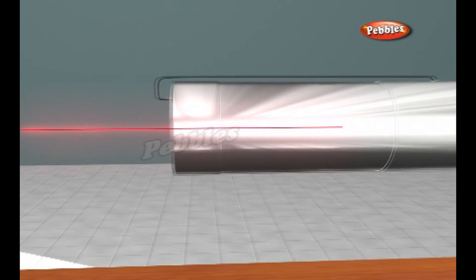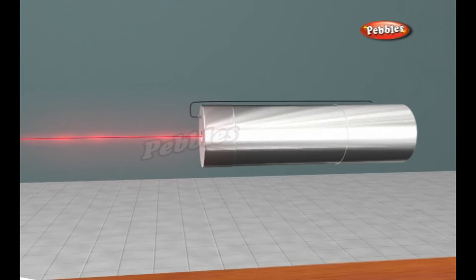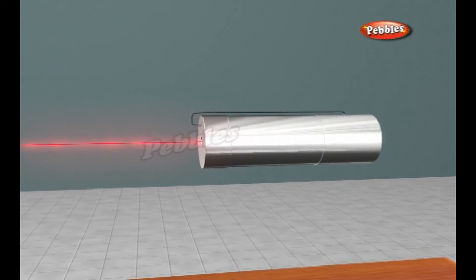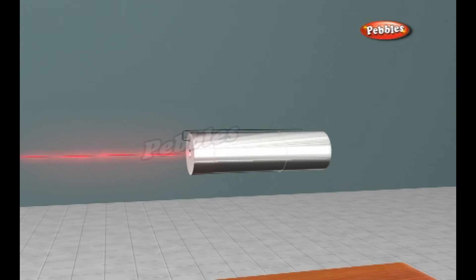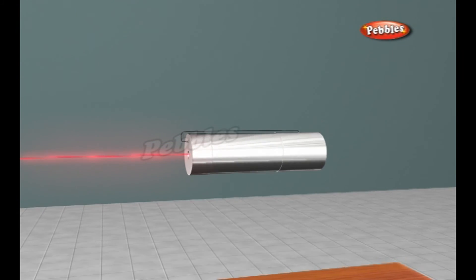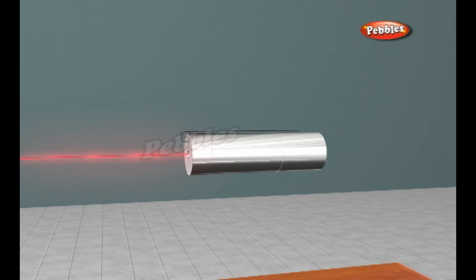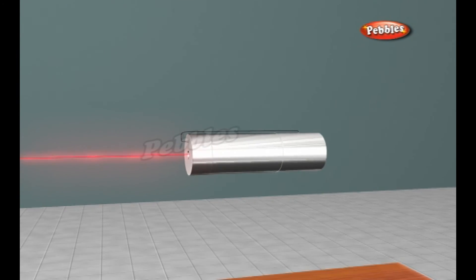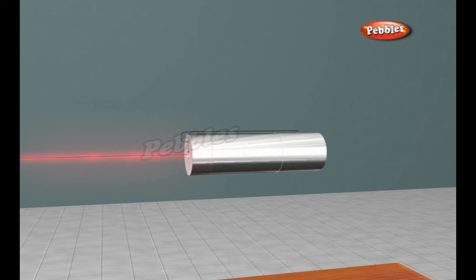A cascade effect occurs and soon we have propagated many photons of the same wavelength and phase. The mirror at one end of the laser is half silvered, meaning it reflects some light and lets some light through. The light that makes it through is the laser light.